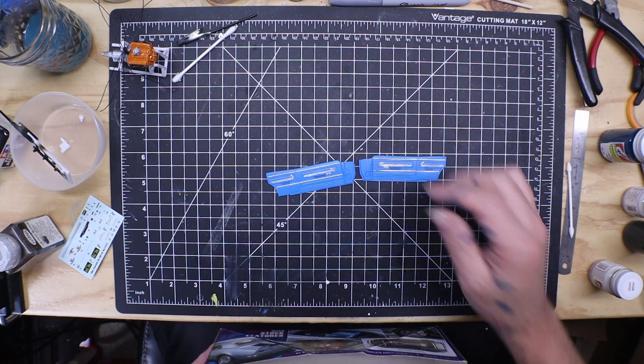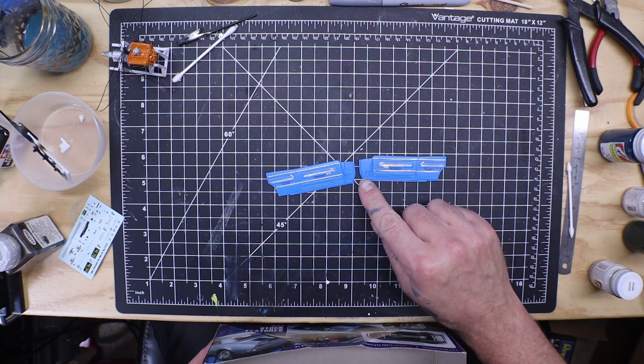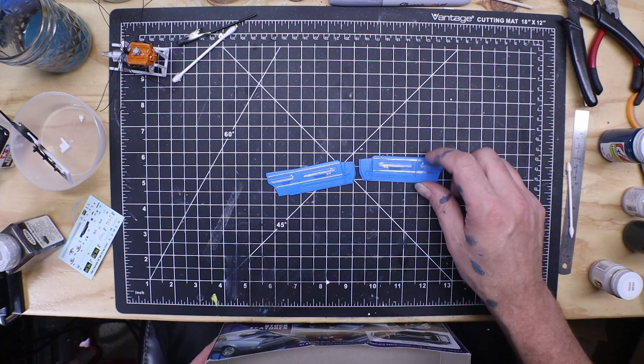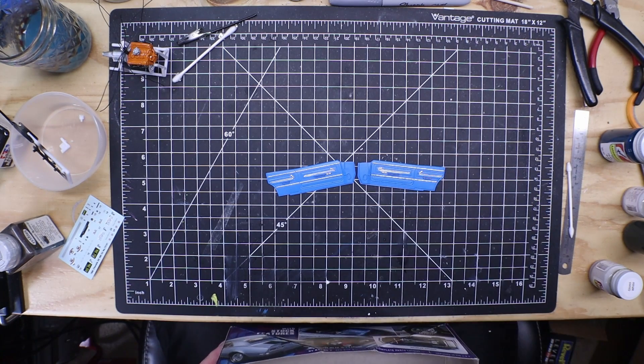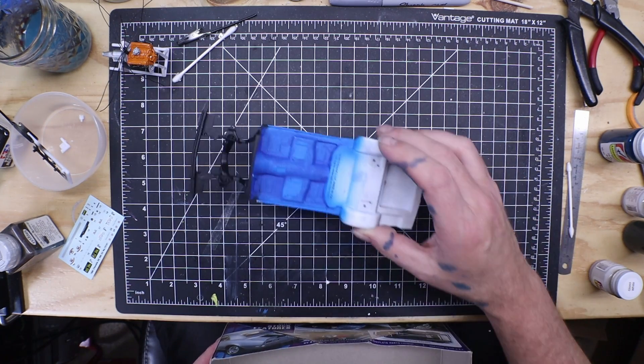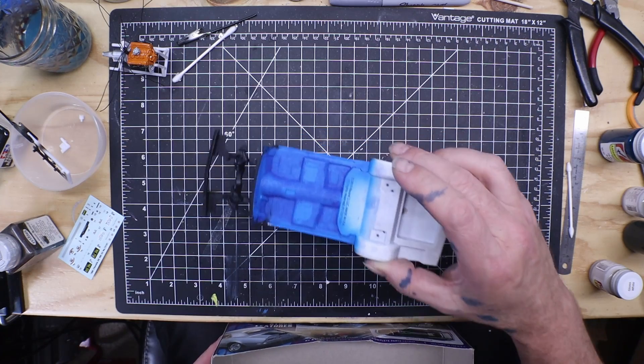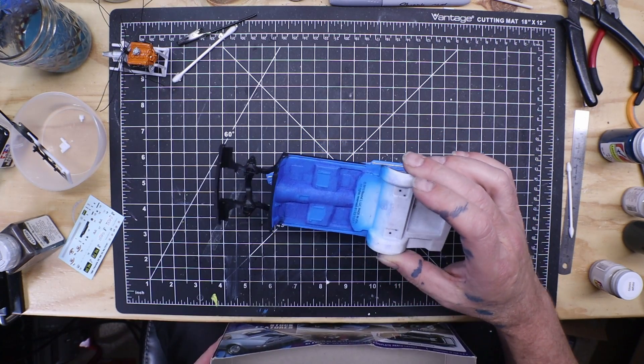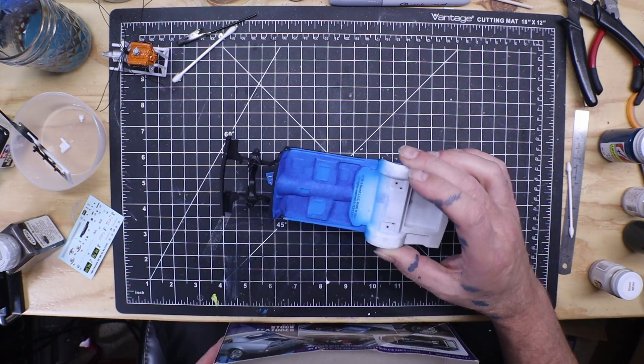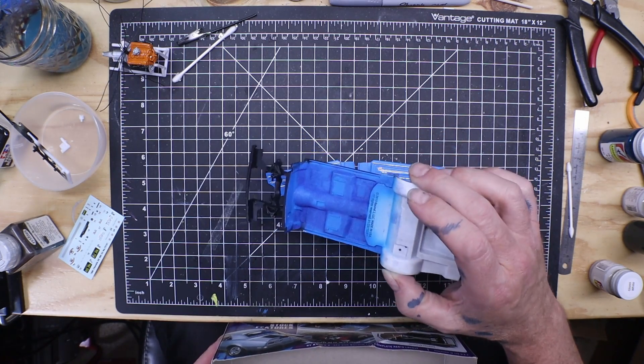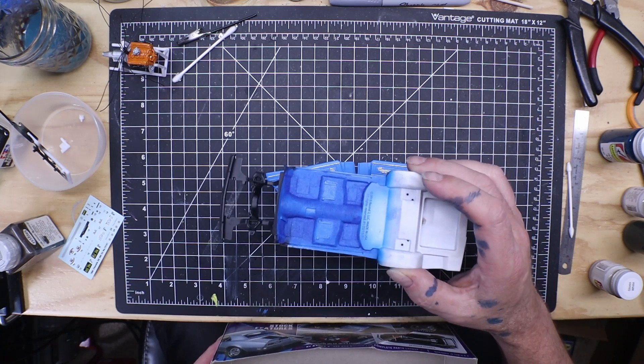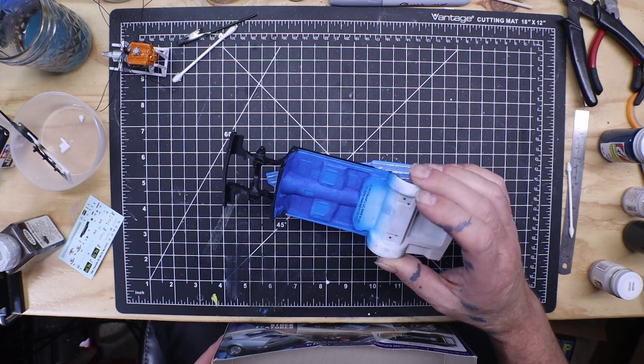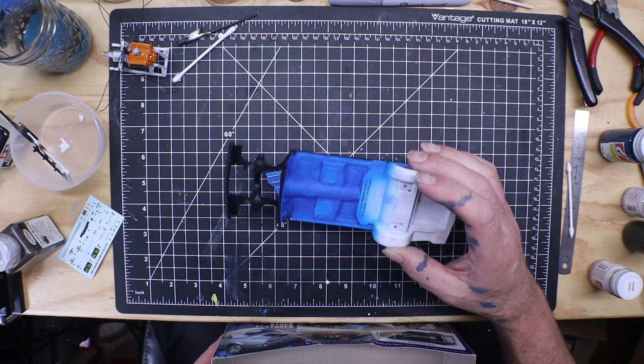Door cards are done. I flocked the interior. I'm not super stoked. I've used white glue. I mean, it looks kind of carpeted, but it could have looked better. I don't know if I used enough white glue. I've never flocked before, but you know, hey, it is what it is.